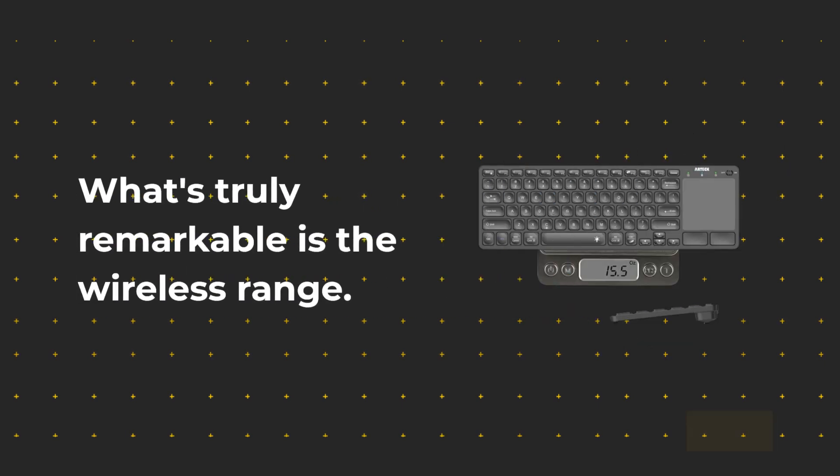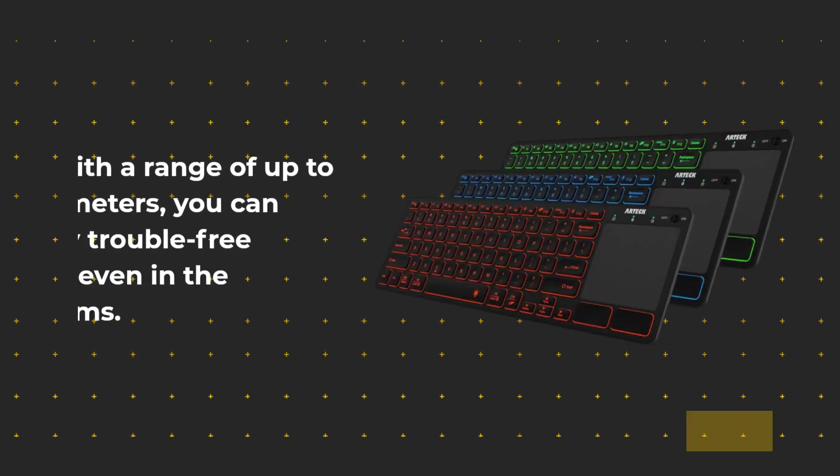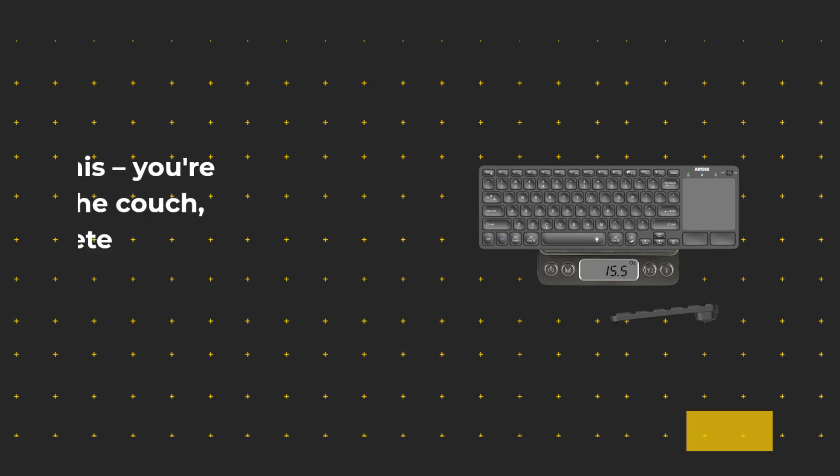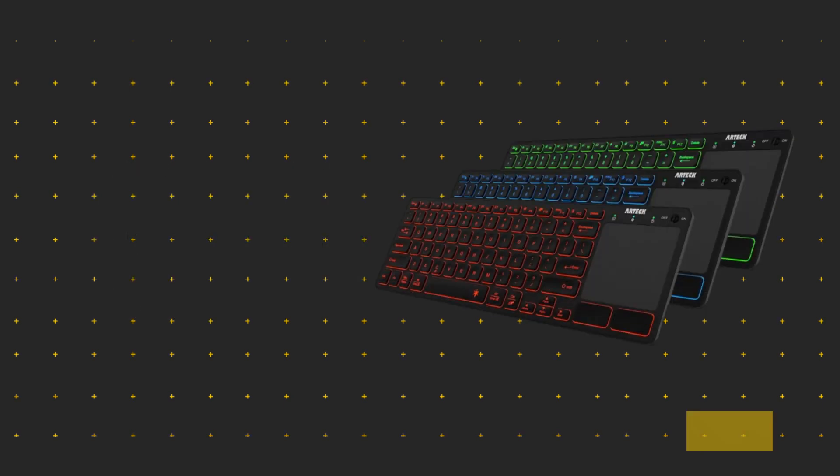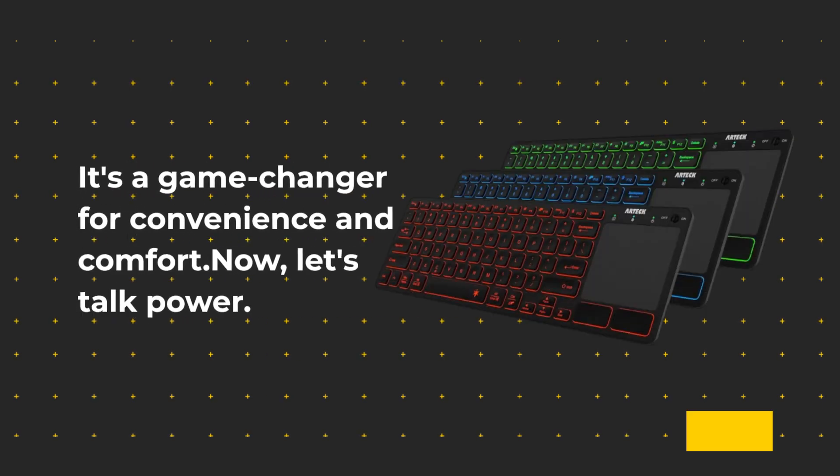What's truly remarkable is the wireless range. With a range of up to 10 meters, you can enjoy trouble-free control even in the largest rooms. Picture this: you're lounging on the couch, and you have complete control over your TV or computer. It's a game-changer for convenience and comfort.